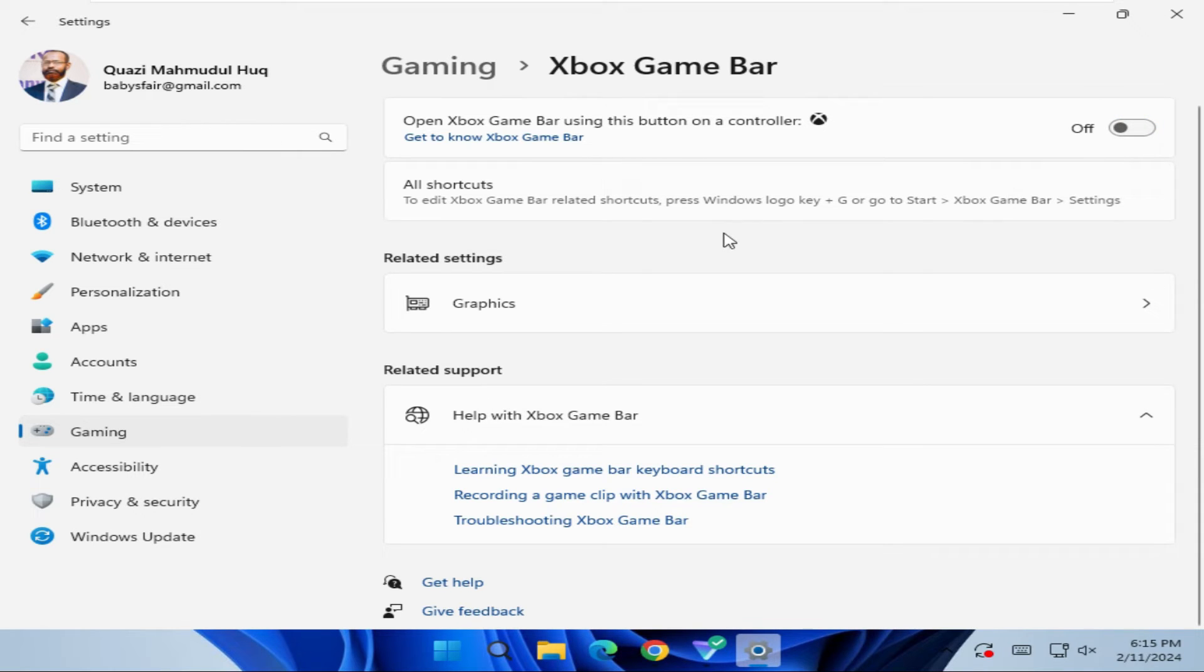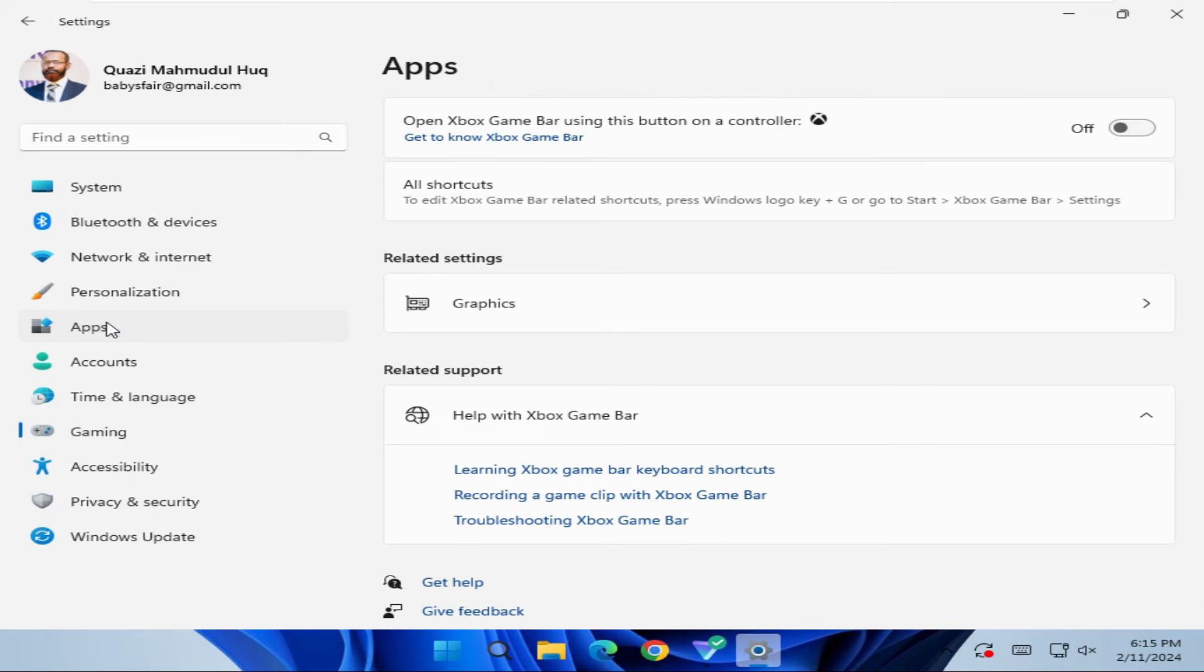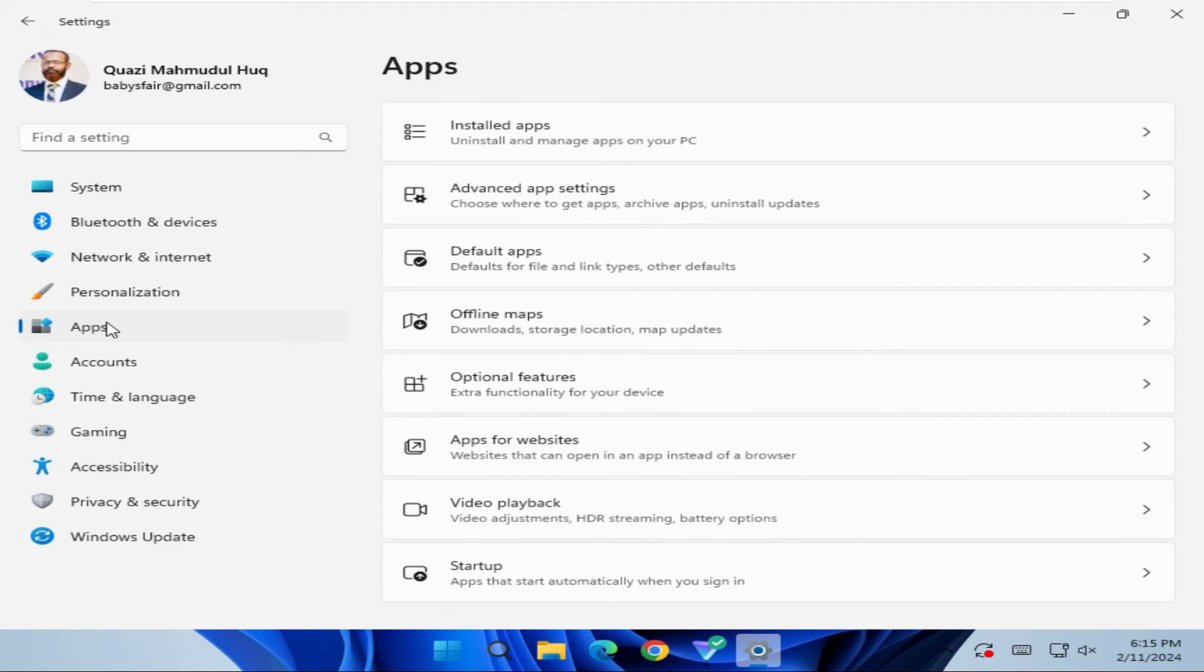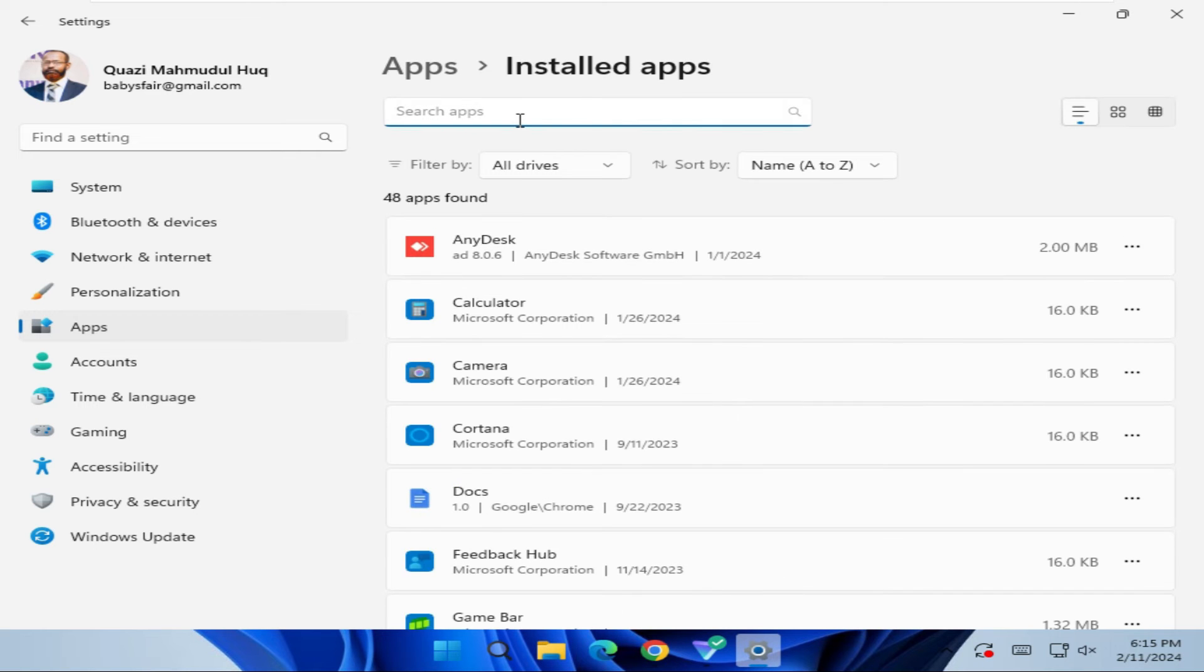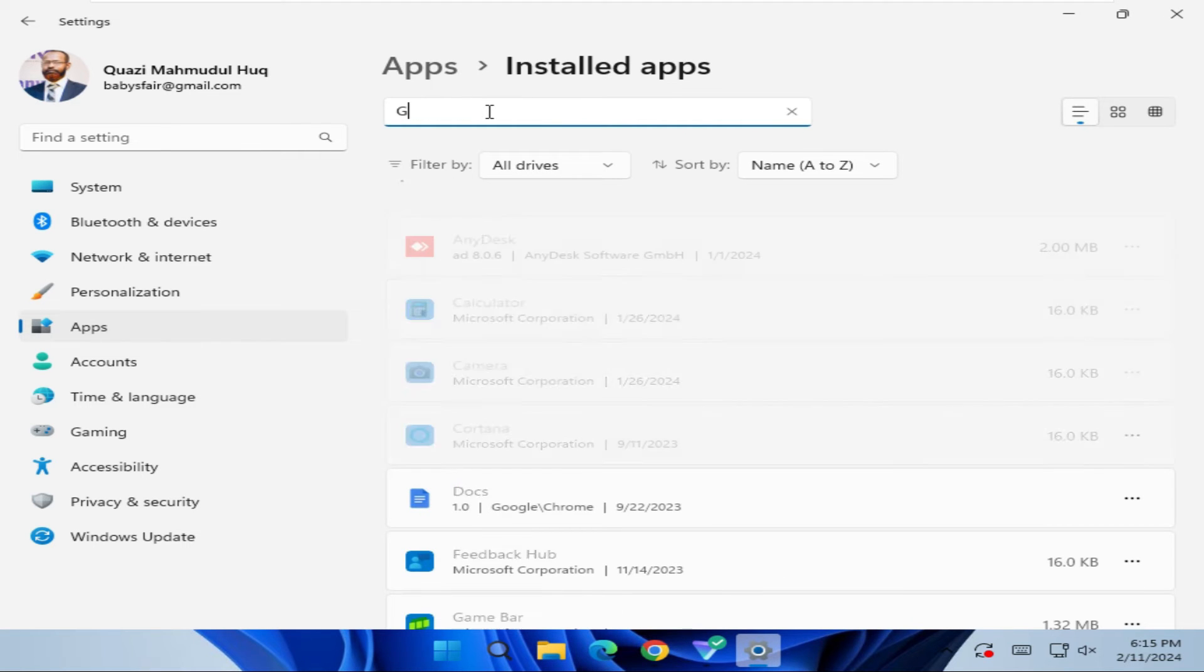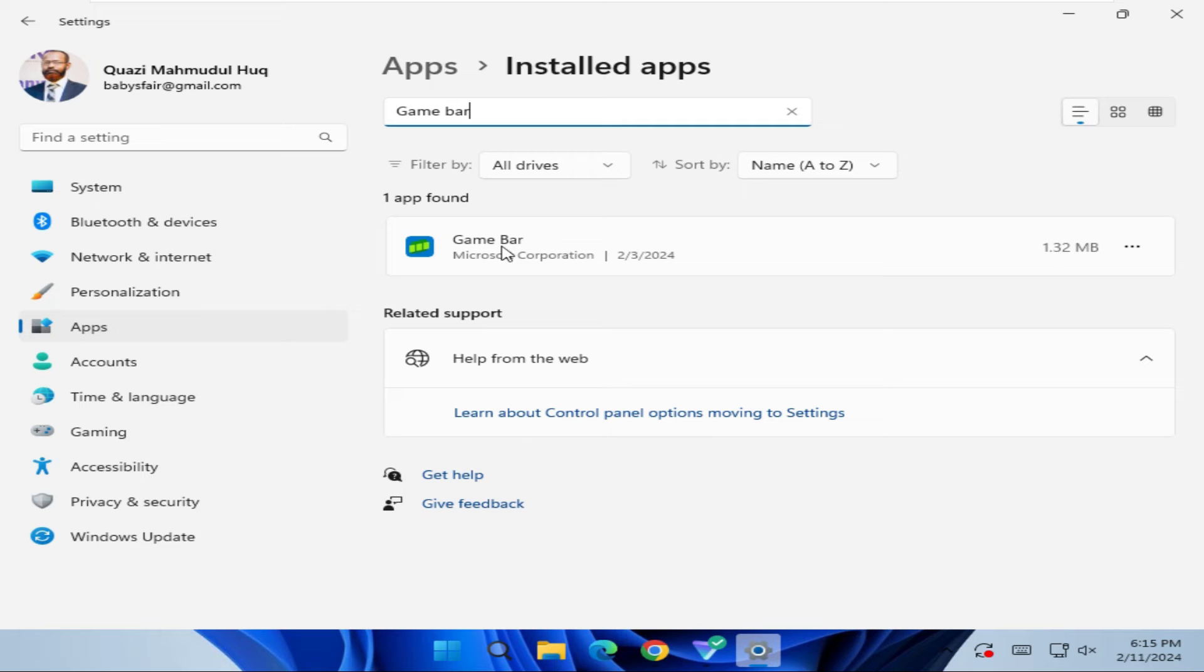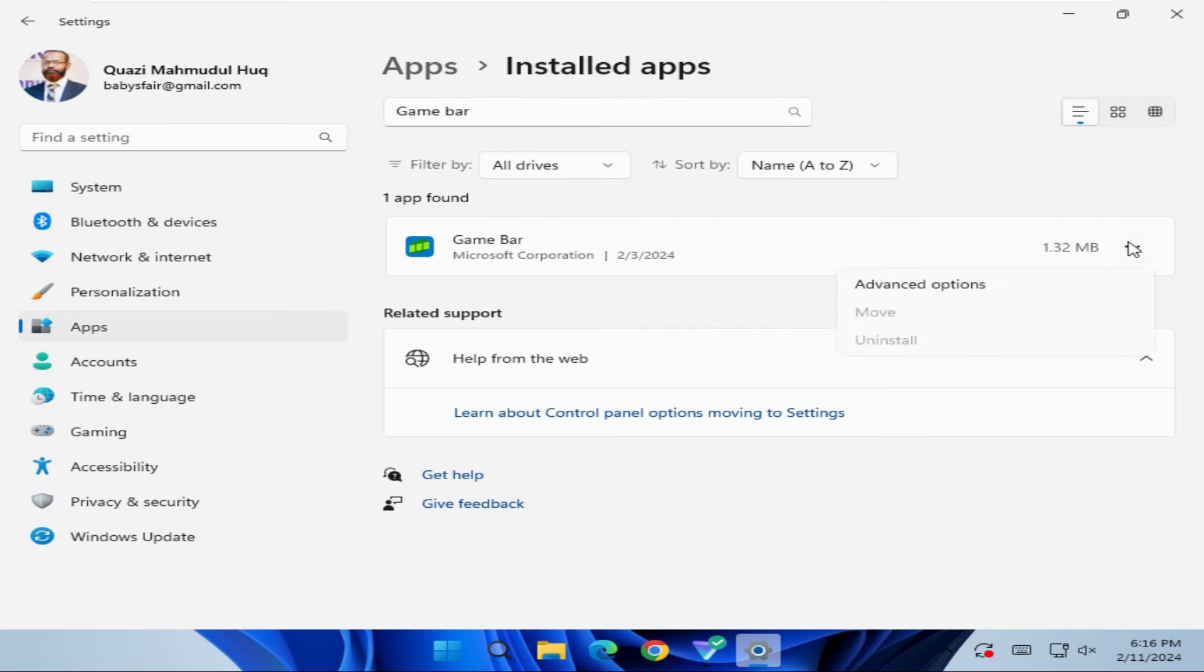Then click on Apps, click on Installed Apps, and type Game Bar. You will find the Game Bar option. Click on the 3-dot icon here, then click on Advanced Options.